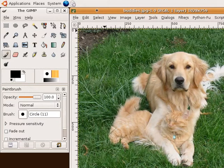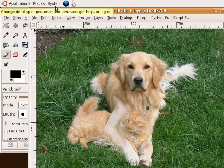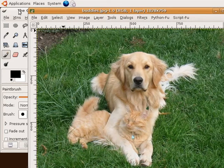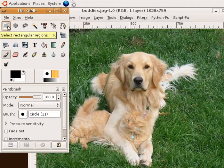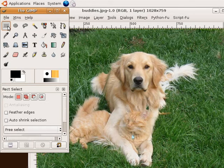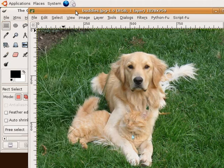To begin cropping, select the crop tool from the toolbar. You can just click on it here. Now hold down the left mouse button and select the area that you want to crop.